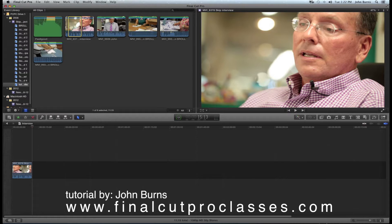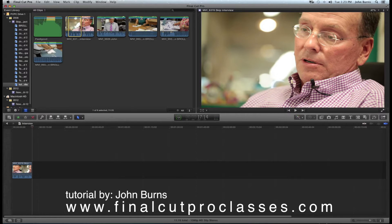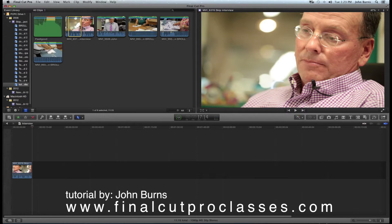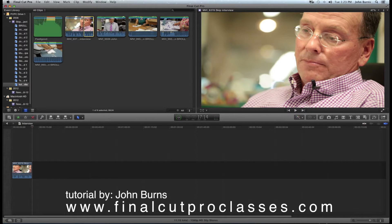Then I'm going to take another chunk of Skip here, and for this tutorial I'm going to turn off the audio so it's not distracting. I'll take another point in this clip, mark it in, take it to the end, and put that in the timeline by hitting the append button.